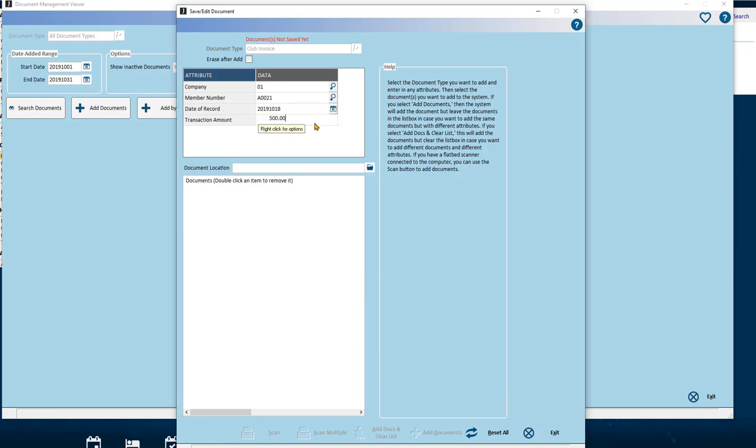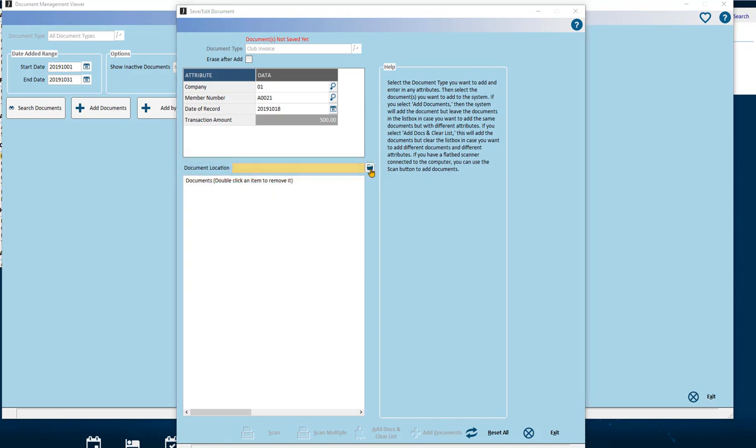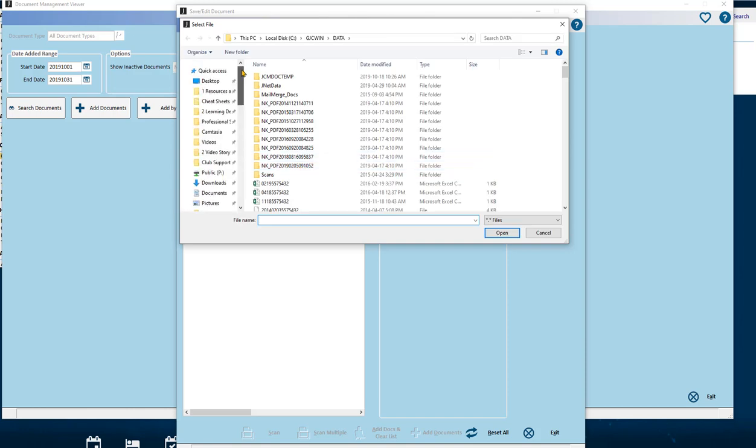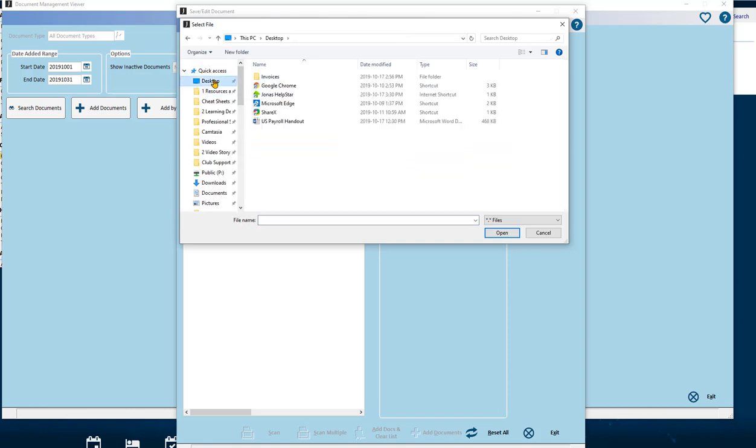Now choose the document to be imported by using the Document Location field. Browse or type the whole path and file name of the document you want to bring into the system.